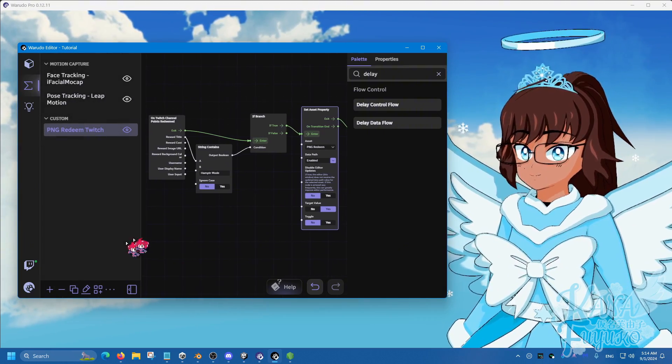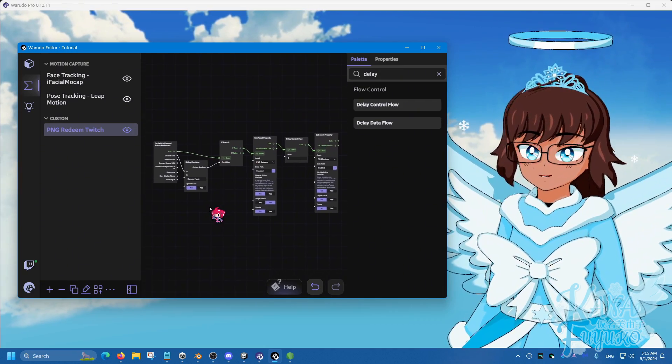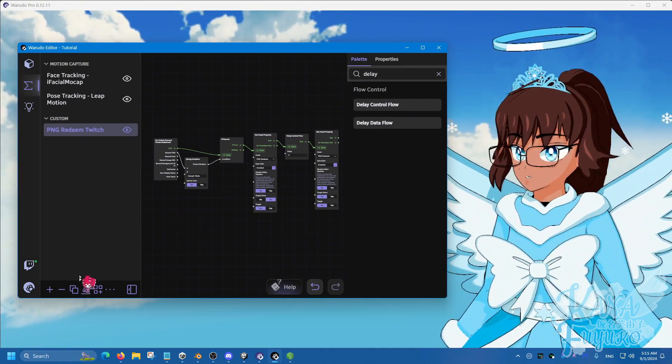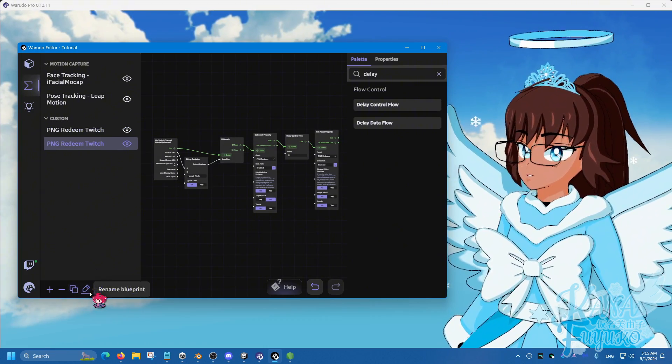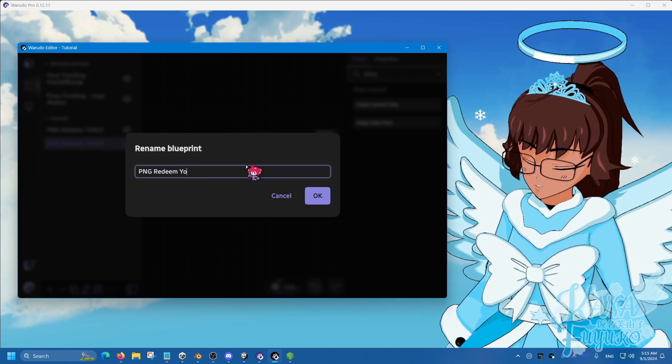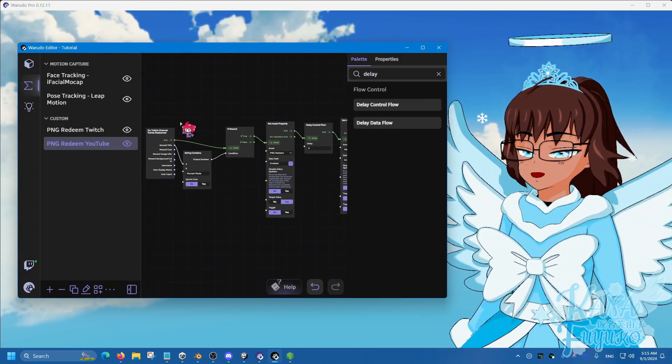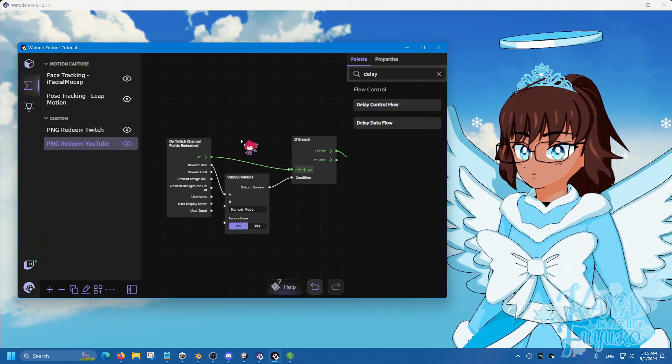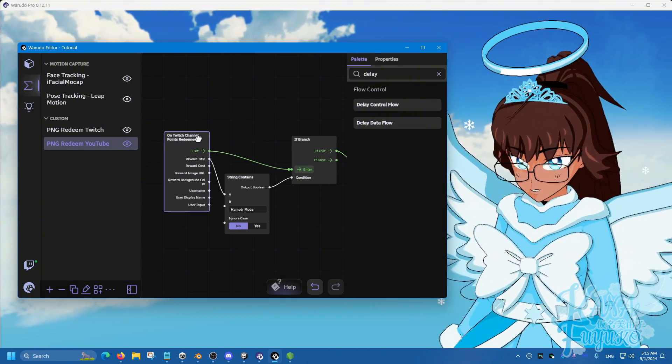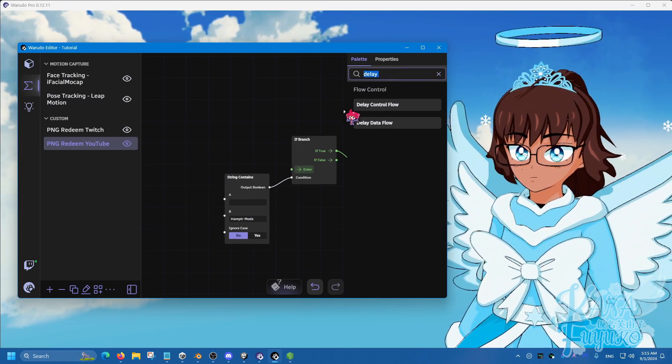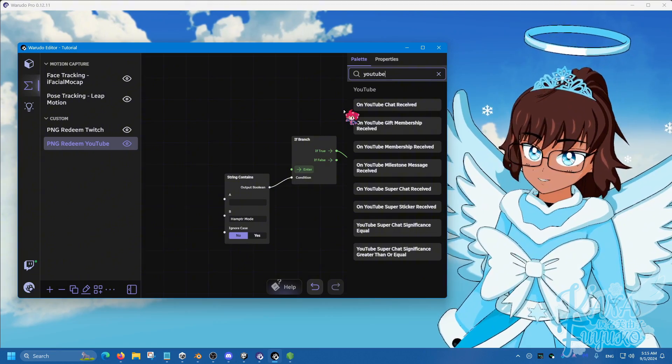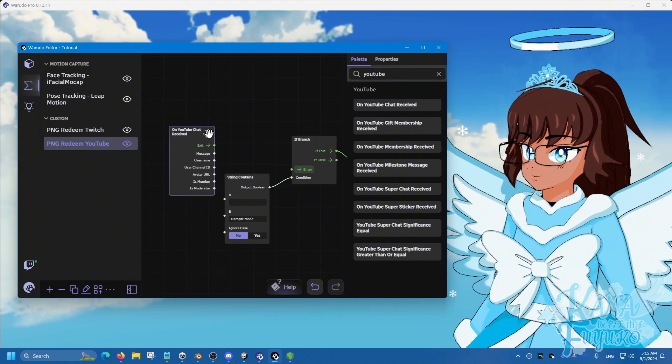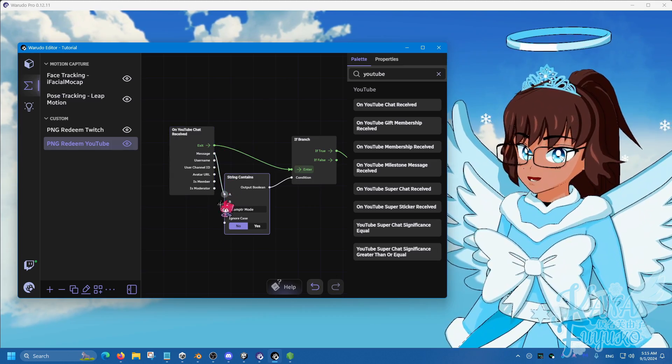Now you can of course turn this set of nodes into one that's compatible for YouTube. So for YouTube, simply go ahead and duplicate the blueprint over here. We can rename this blueprint for YouTube, click OK. And then all we have to do is that we need to replace this. And then we're going to type out YouTube use chat received, connect the exit to enter, and then the message to A.